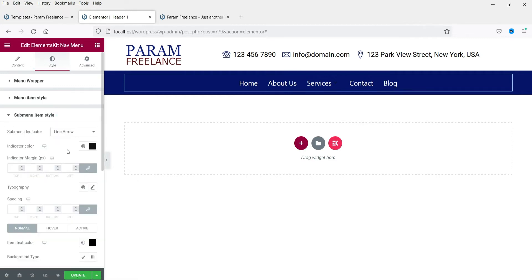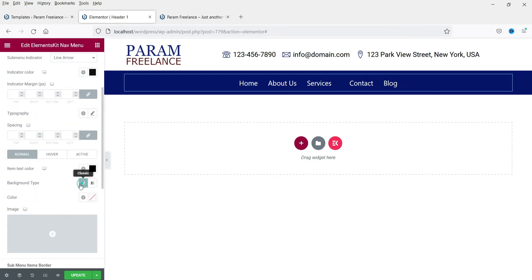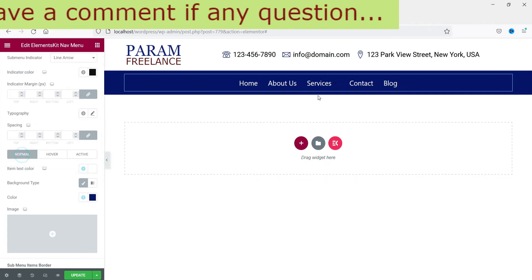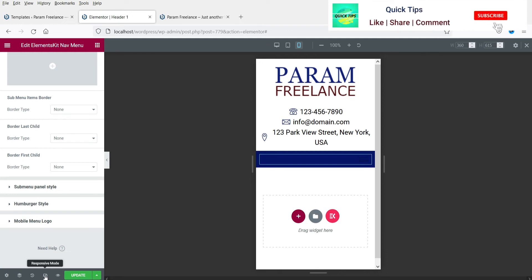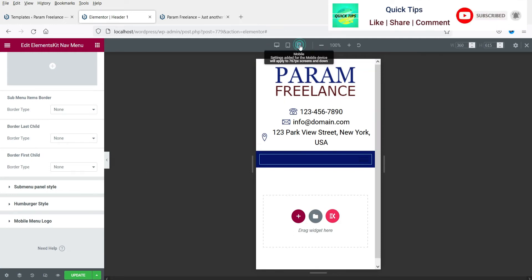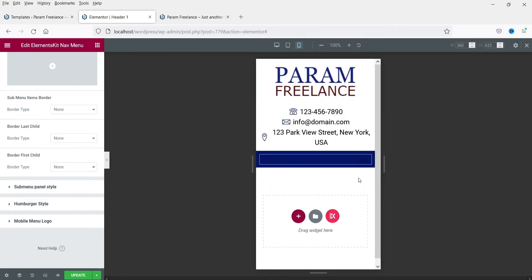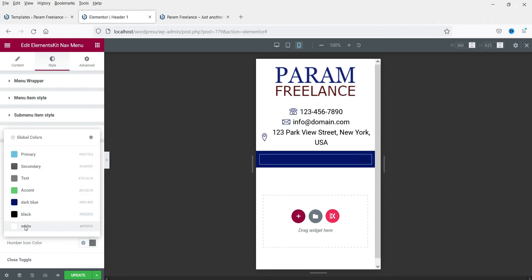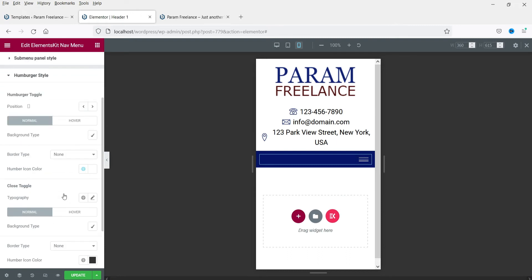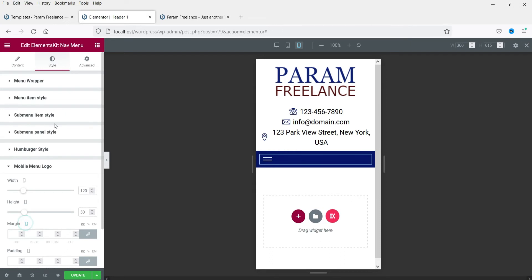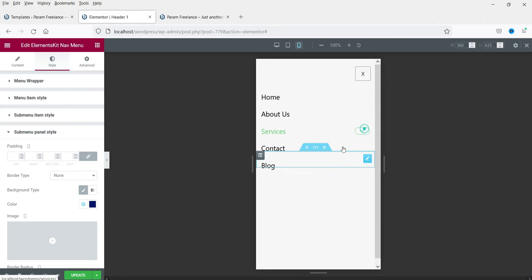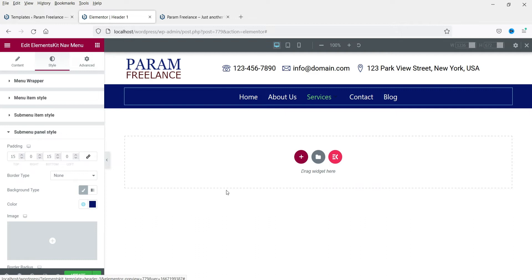Now let's look at the dropdown sub-menu. Go to Sub Menu settings and change the background color to blue with white text — that's how the dropdown will look. Now let's check the mobile view. Click the responsive mode icon to see how it looks on mobile. The hamburger icon shows in black, so go to Hamburger Style settings and change the icon color to white. You can also change the position of the hamburger icon and the mobile menu logo from these settings.